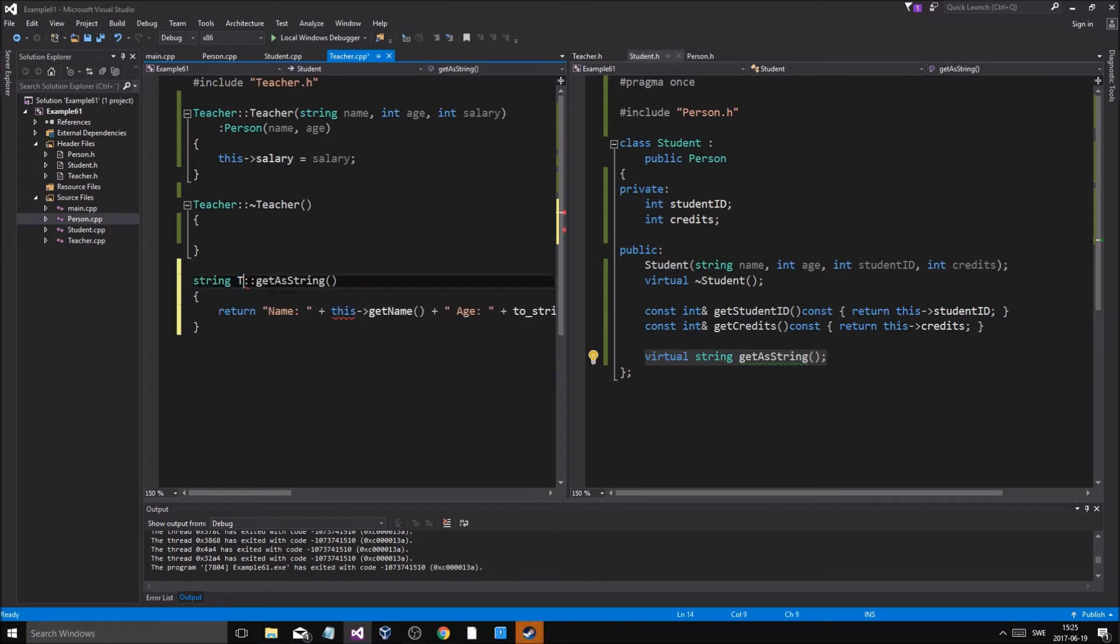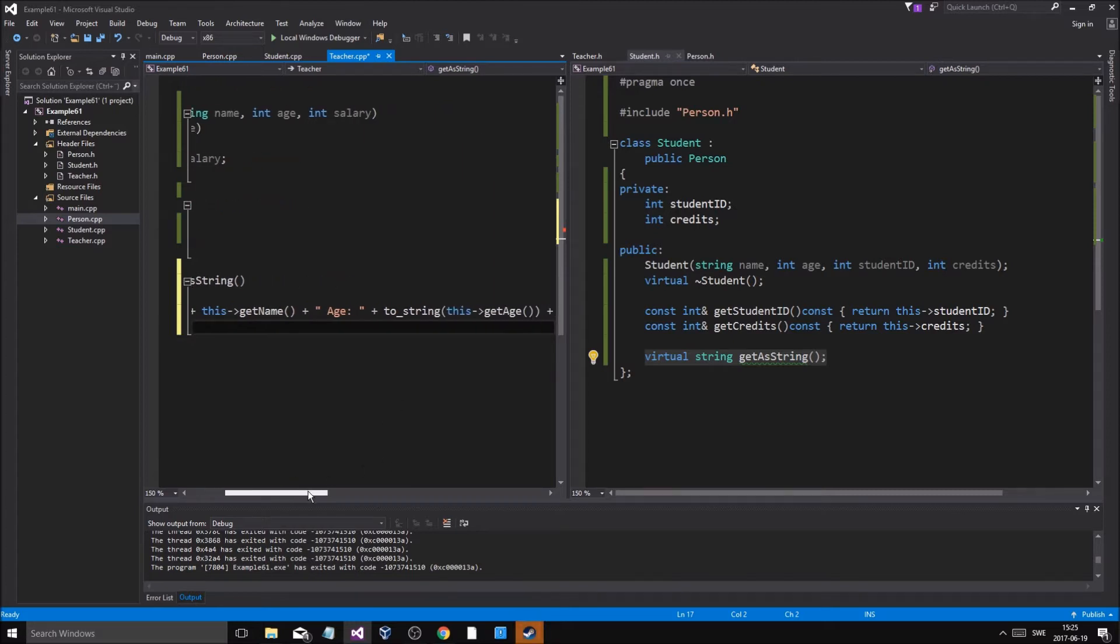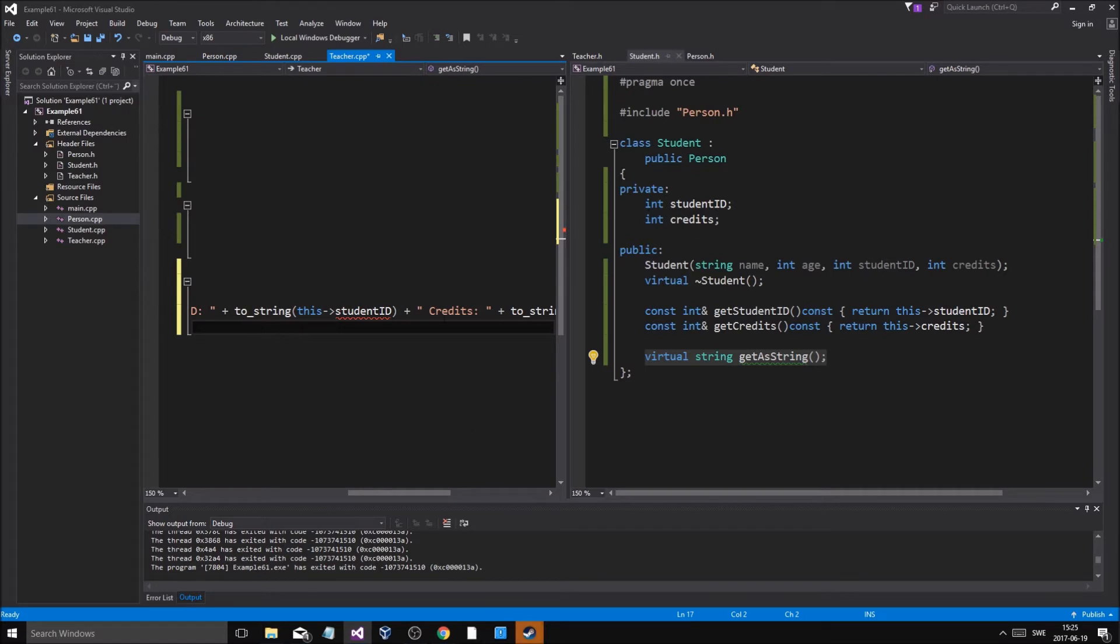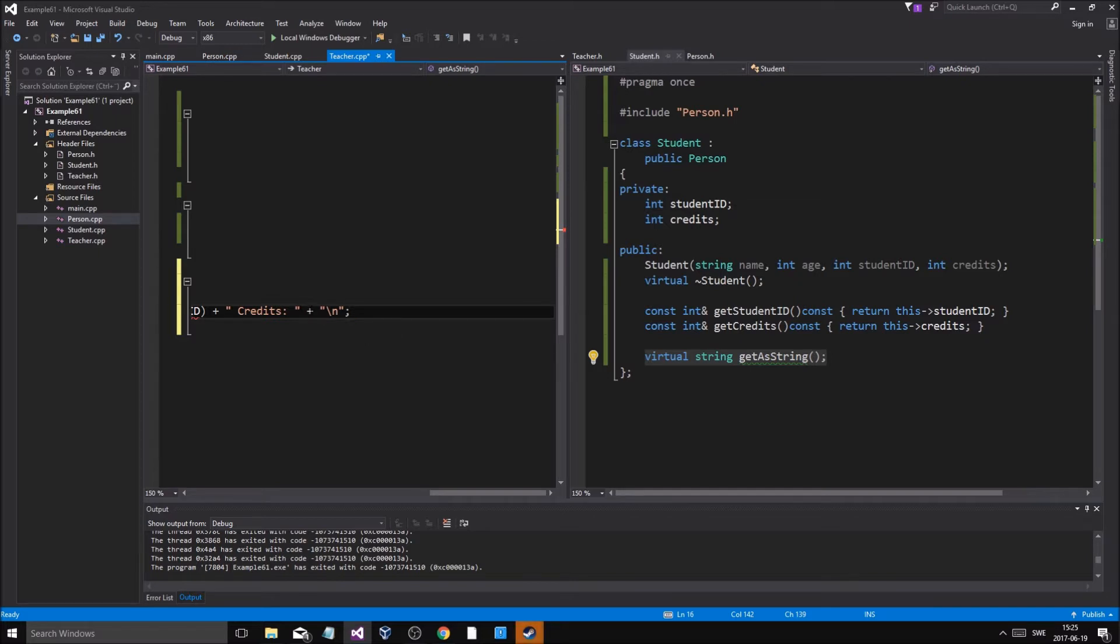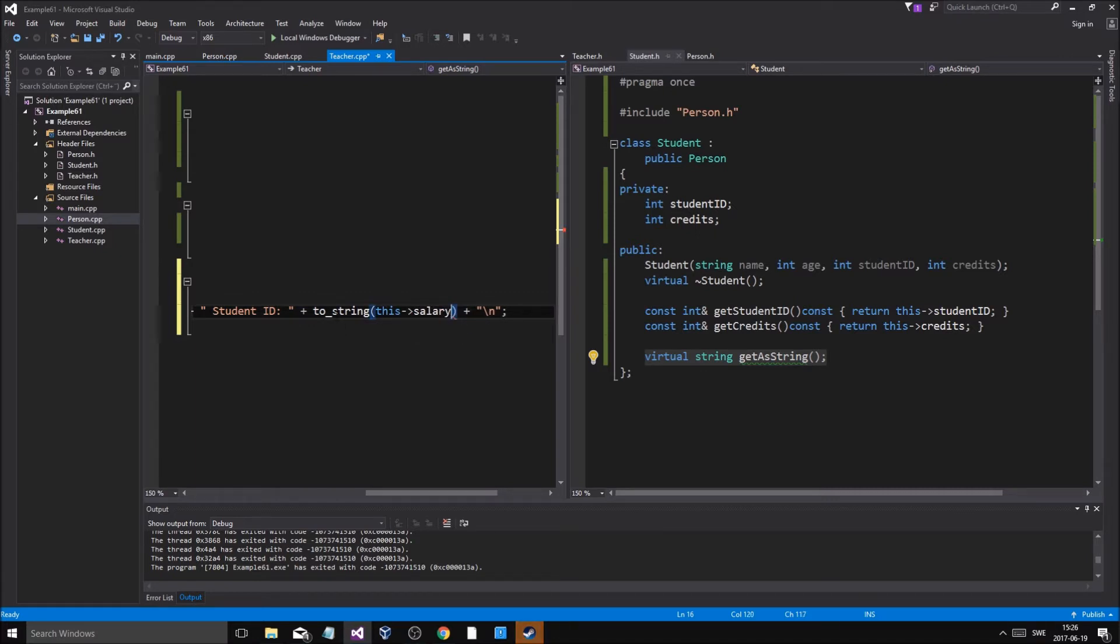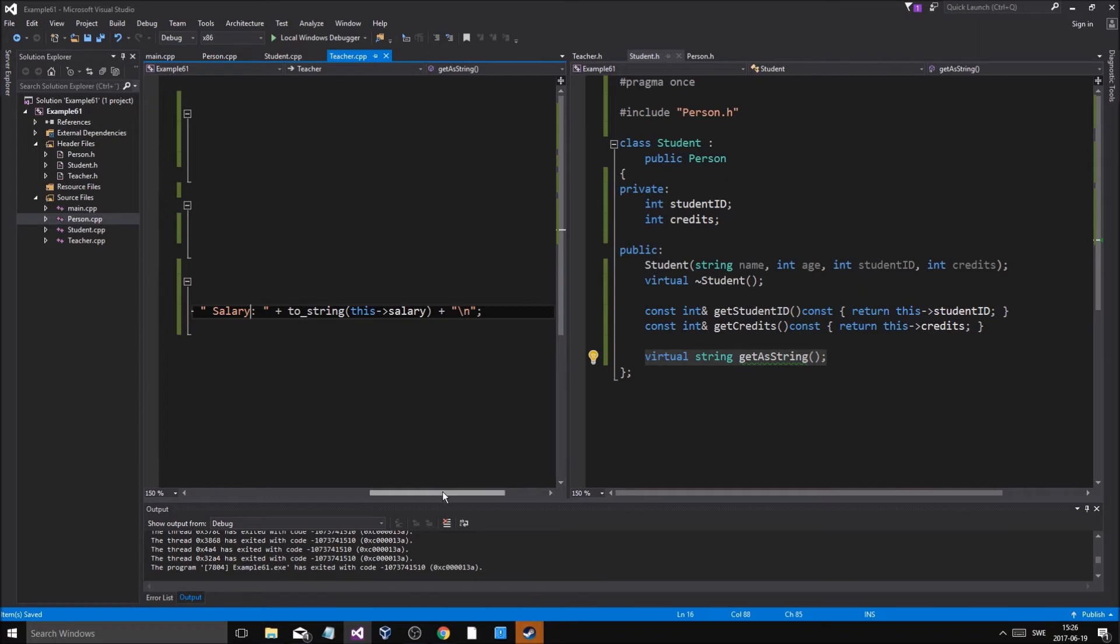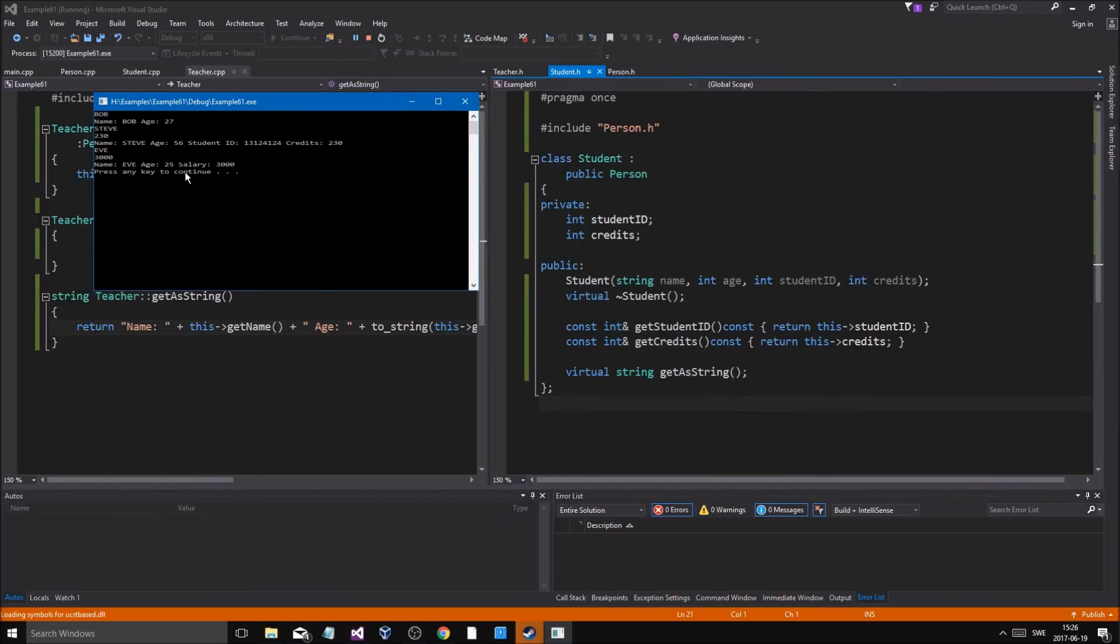And then do Teacher::getAsString(). Now these don't exist anymore but what we'll do is we'll just do salary. Oh my god, salary. Change this to salary.